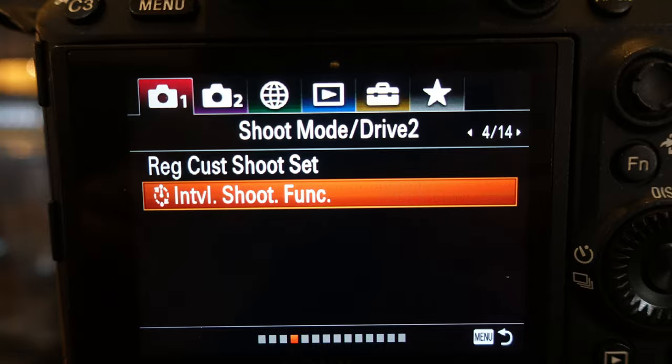Let's take a look at how it works. The first thing you're going to have to do is go to the fourth page of the first tab, which is shoot mode slash drive 2. There, you will find the interval shoot function.